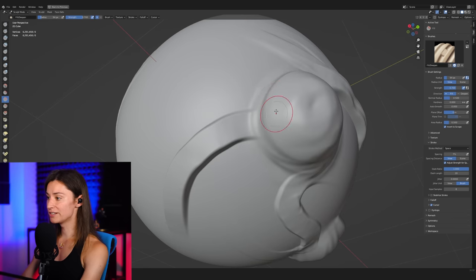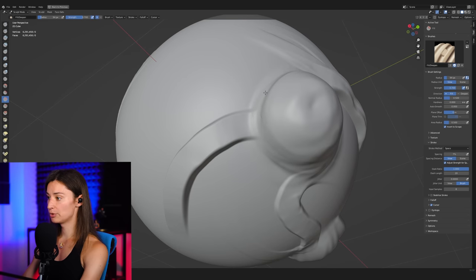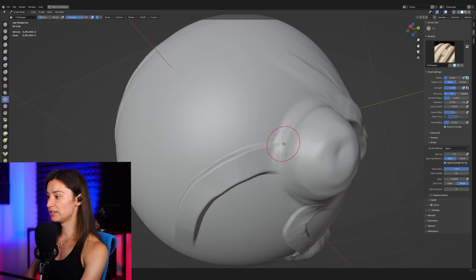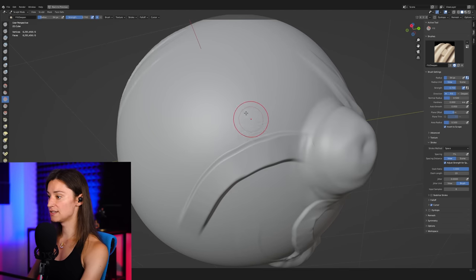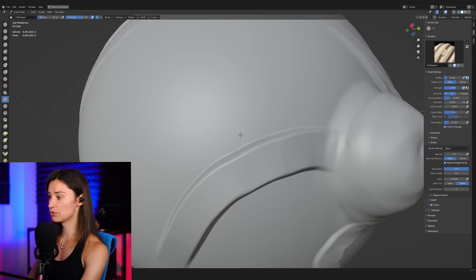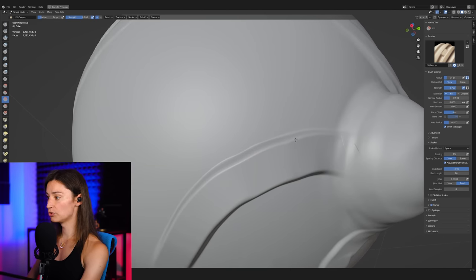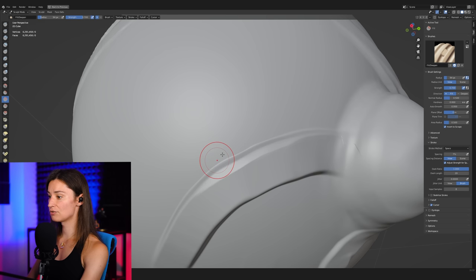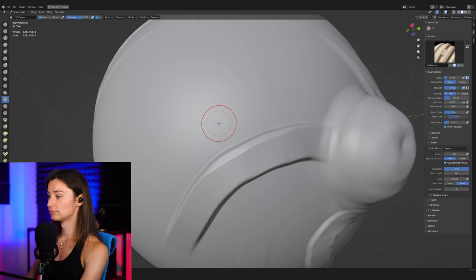But by default, I find that the radius, especially of the scrape functionality here, I just find it a little bit small. Okay, you can kind of see how big the cursor is right now on screen. And yet when I hold control to do a little bit of scraping here, you can see how narrow the stroke seems to be.